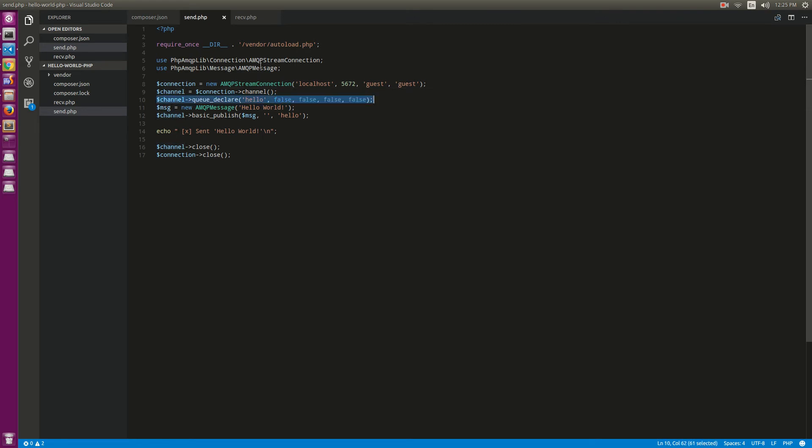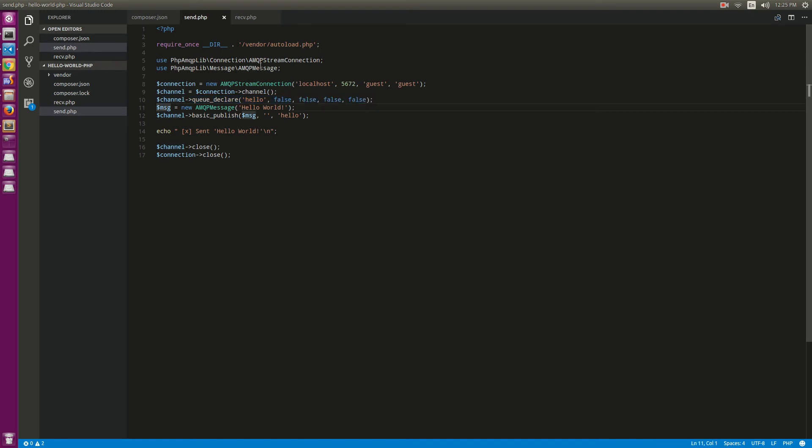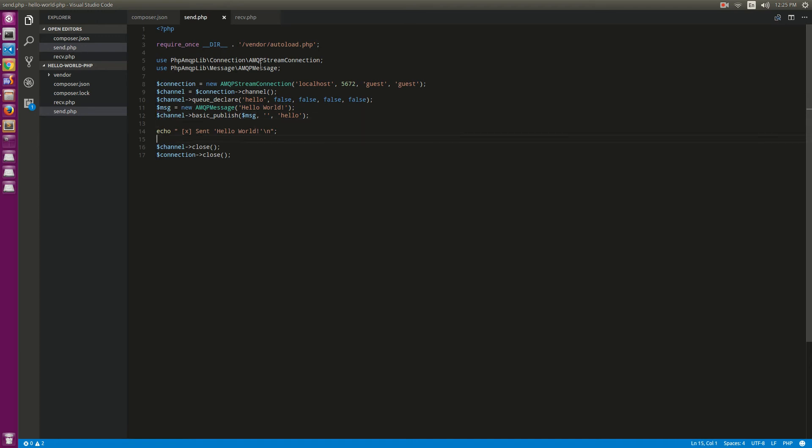Try to declare a queue. If it does not exist, it will automatically create it. And here is the message, and we try to publish this message to the channel. And okay, here is a send script.